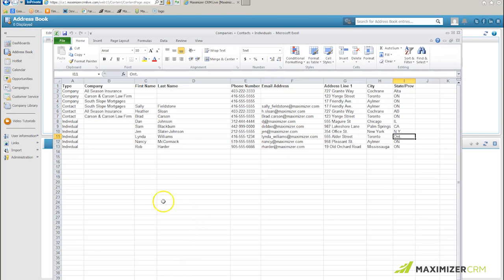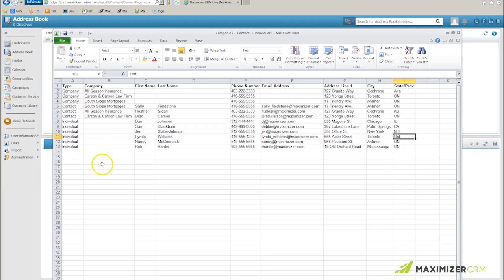The Excel sheet that I'm going to use has got three companies, three contacts associated with those companies, and six individuals. I could have contacts associated with the individuals as well, but that's the subject of a different import video.